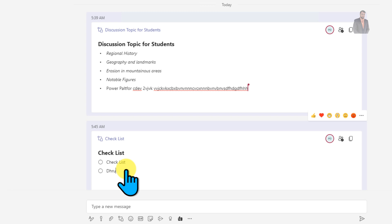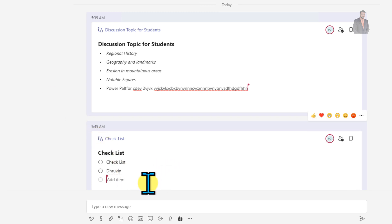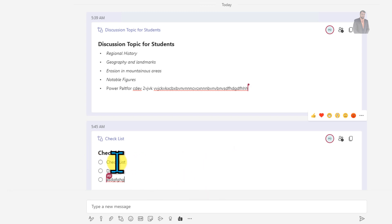At the same time, the other user is able to see the live changes. This is how the checklist component looks. If someone wants to check off a task, they can simply do it like this. This is the checklist component.